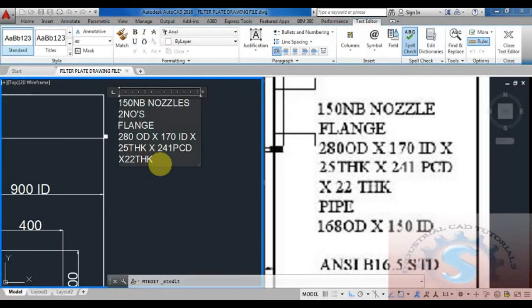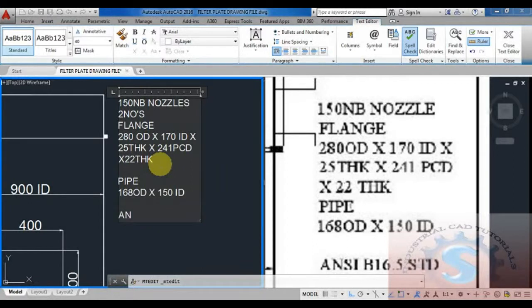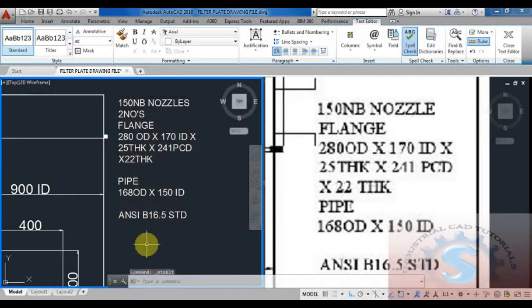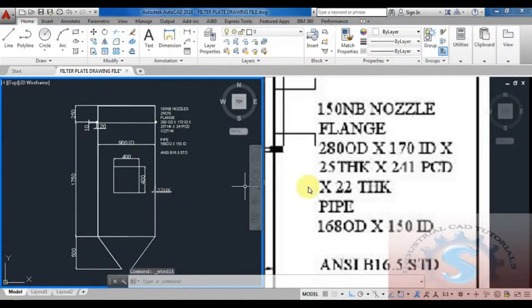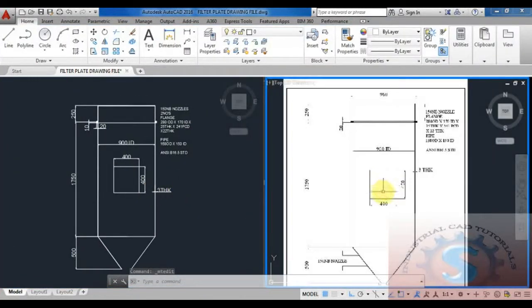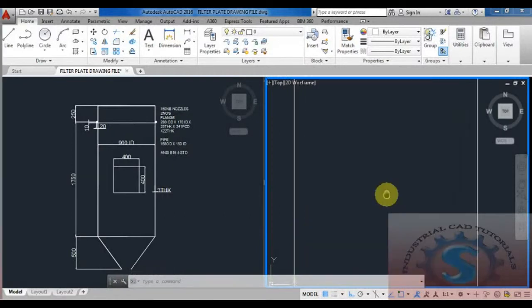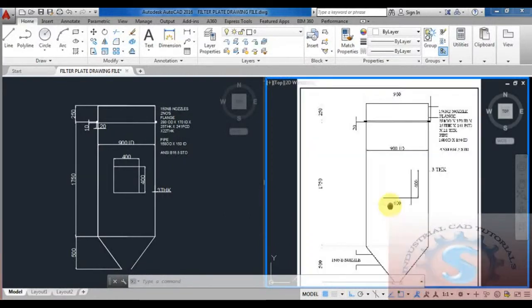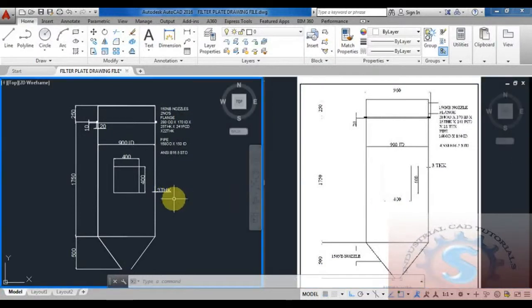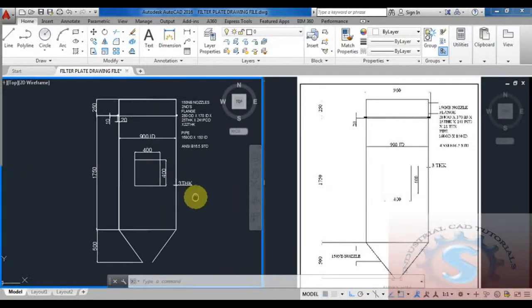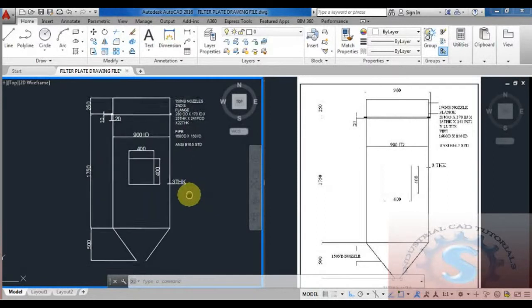The pipe dimensions: 168 OD and 158 ID for 150 NB pipe. You can observe all these dimensions in different types of charts available on Google. You can also search for different types of standard flanges available on the internet. Follow all pipe dimension standards - this type of data is required to develop any drawing.